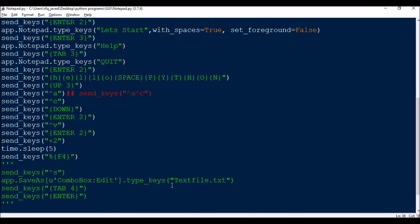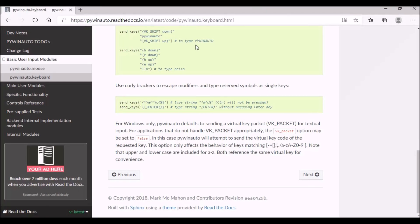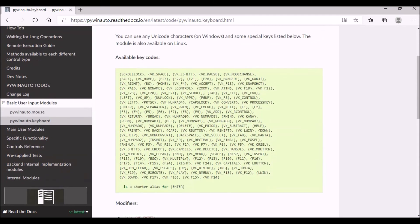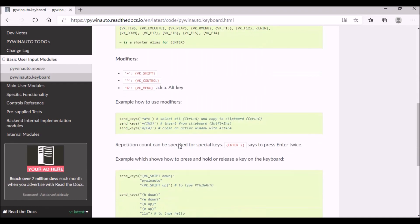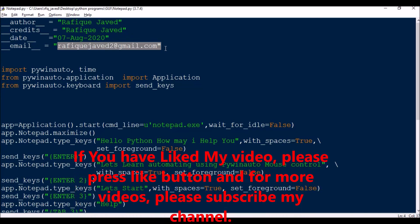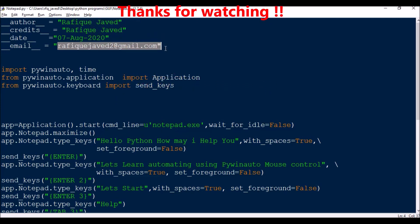This is how we can automate an application using keyboard controls. You also need to use mouse controls for more efficient automation — that session I will be continuing in the next video, and I'll provide the link in the description box. You can use the available key codes for your automation. Hope you understood this video — if not, write to my email at rafiqjavaid@gmail.com. Please subscribe for more videos and quick notifications. Thank you for watching.